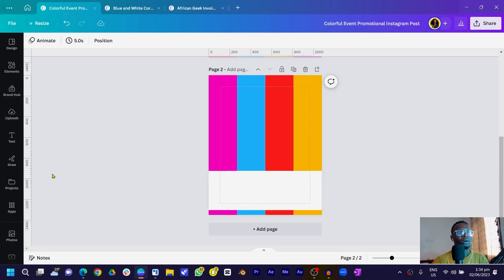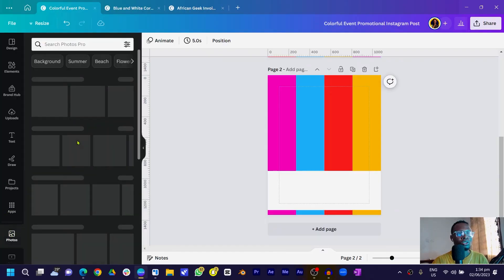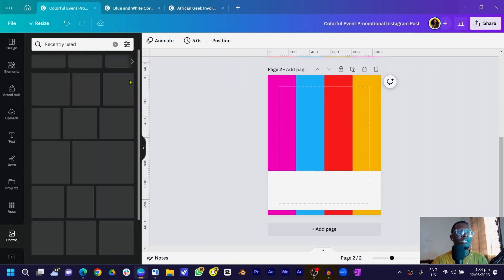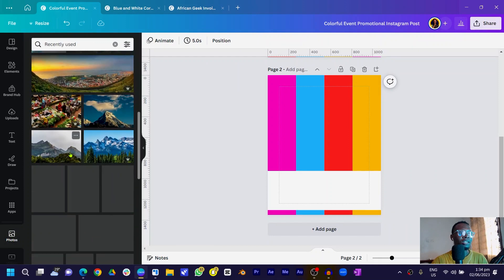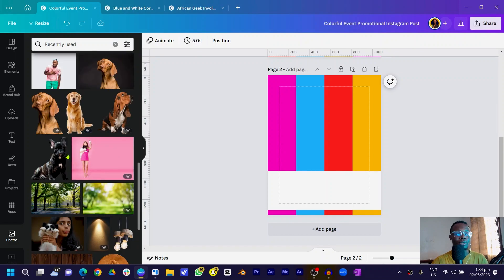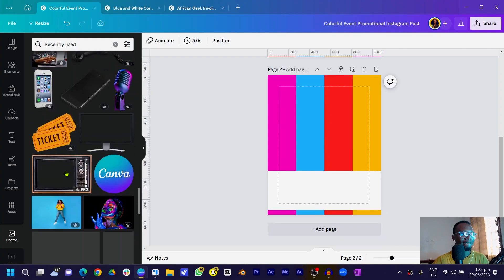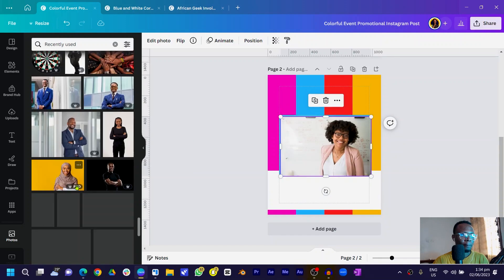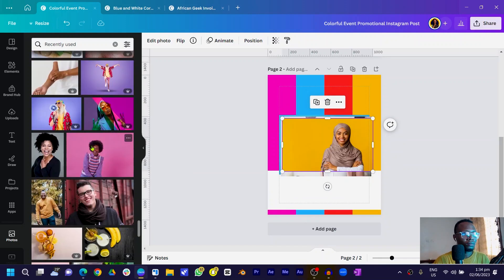Come into Photos, go into your recently used photos, and browse through them. I'll speed up the process of finding my photos so we don't spend too much time on this. You can see I've been able to select the photos I want to use.